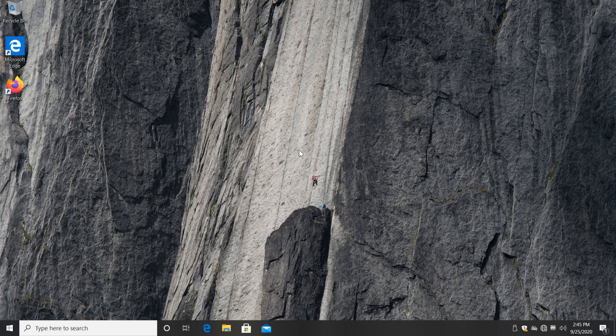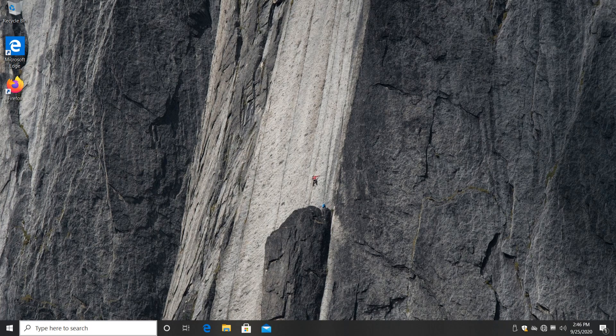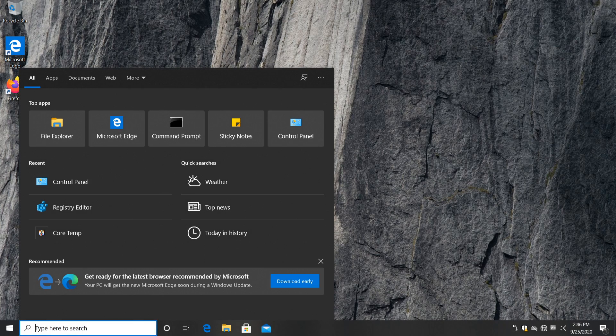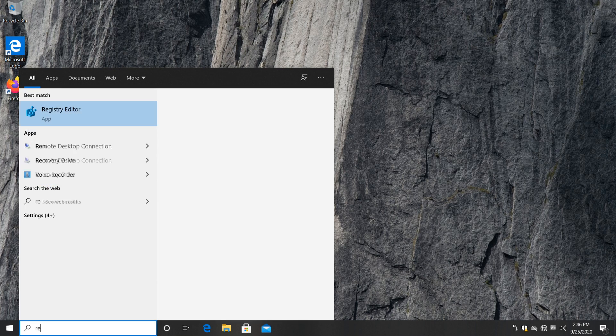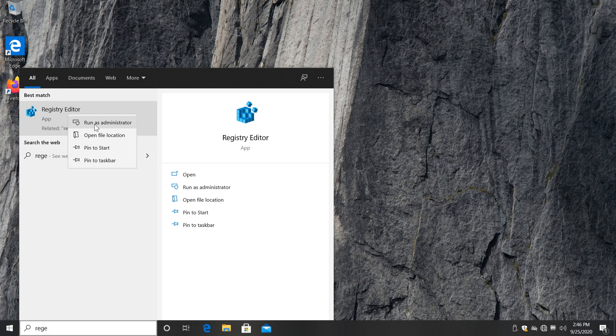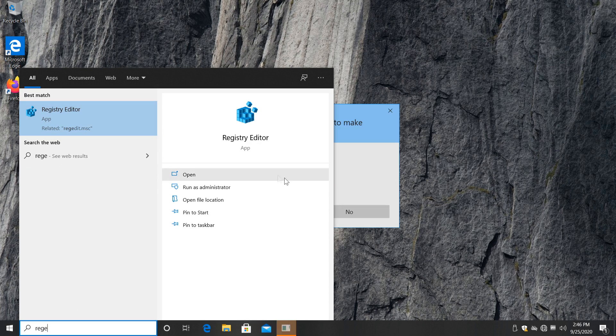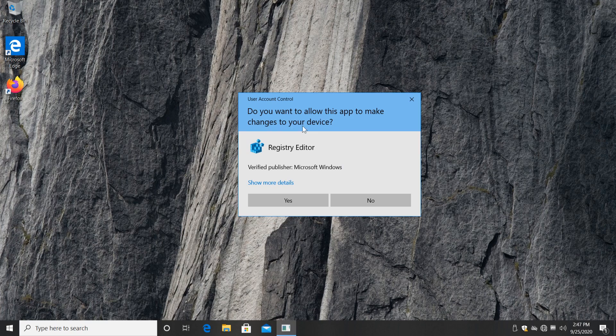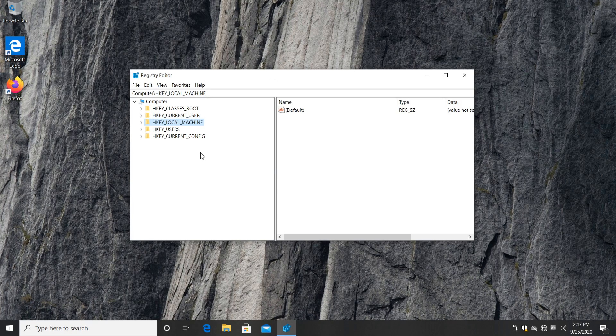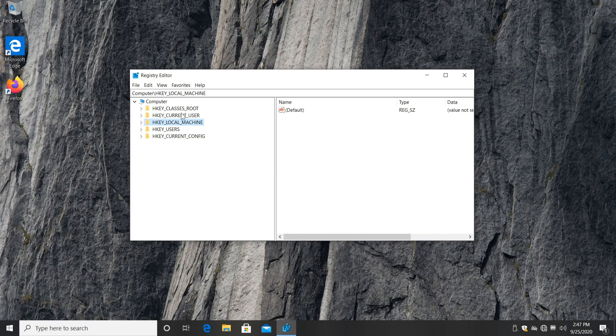So in this video, I'm going to show you how to fix that. Just go into the search bar and type in regedit, right click on Registry Editor and Run as Administrator. On User Account Control, just click on Yes.